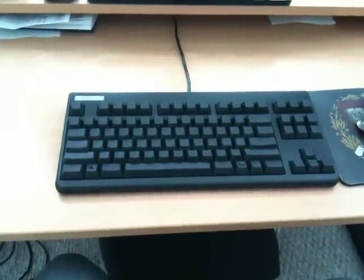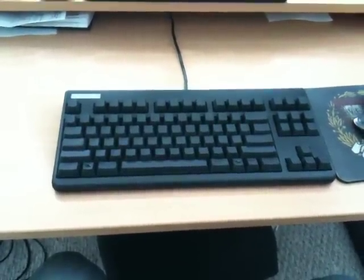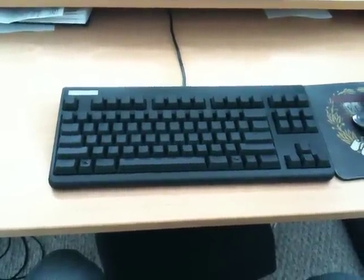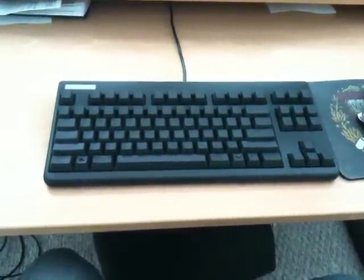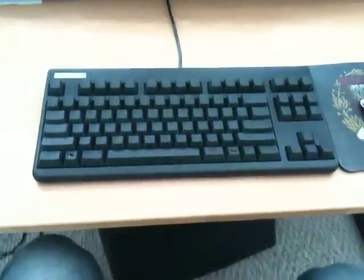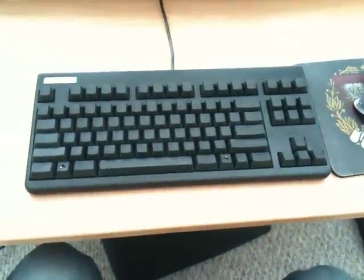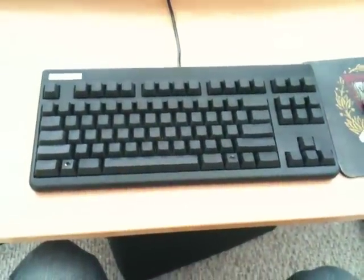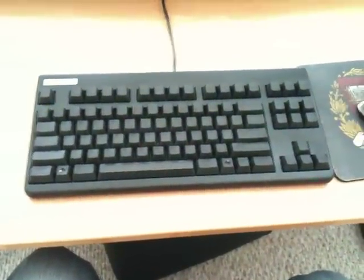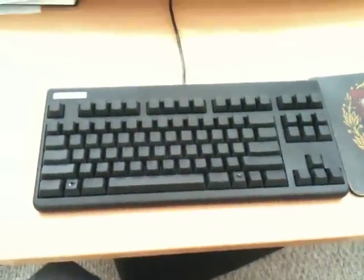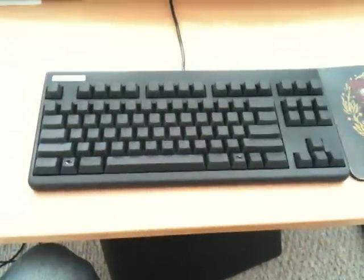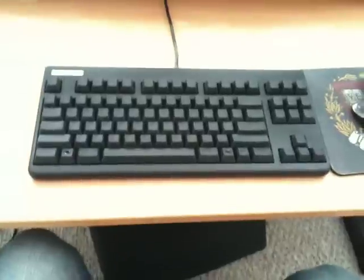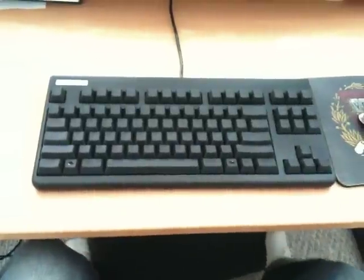Hello, this is the RealForce 87U ten keyless keyboard. It's made by a company called Topre, T-O-P-R-E, which is short for Tokyo Press, and it's made in Japan.